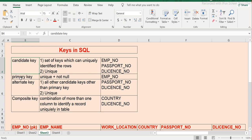In this session we will try to understand these four different types of keys in SQL. These keys are very important — wherever you go for an interview, they will definitely ask questions related to keys.